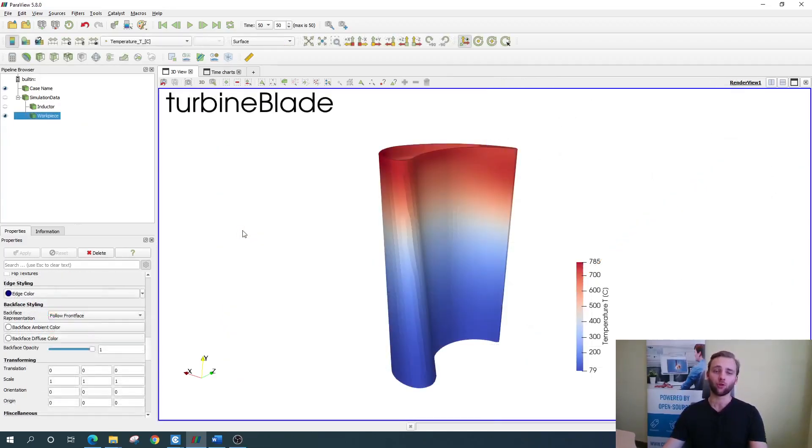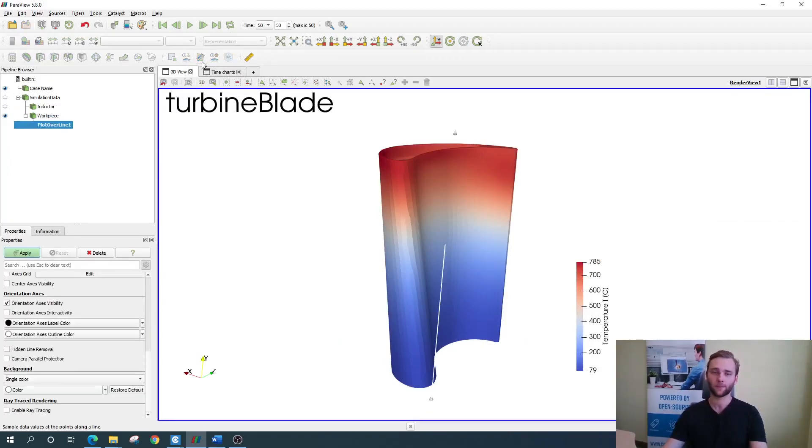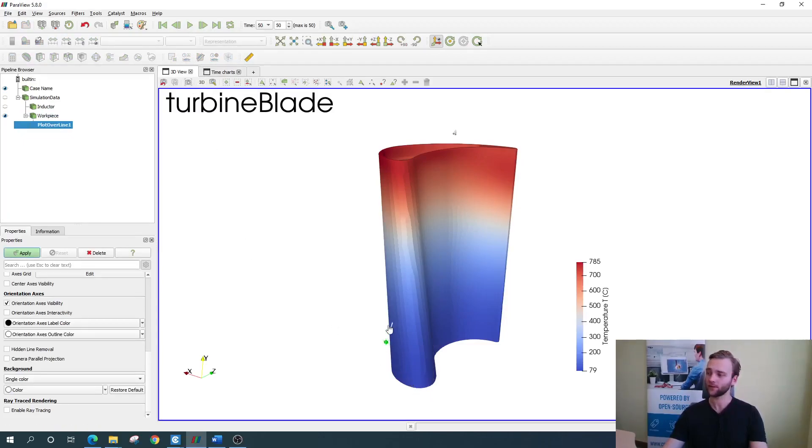If you want to draw temperature plot over line, you just need to select the plot over line filter right here. Then just simply adjust the line like this and click apply.